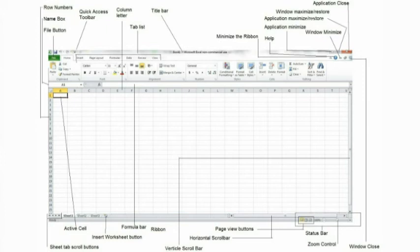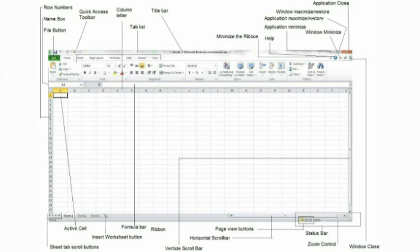Window minimize button. Clicking this button will minimize the workbook and it will be displayed as an icon. Zoom control. You can use this to zoom in and out of your worksheet.